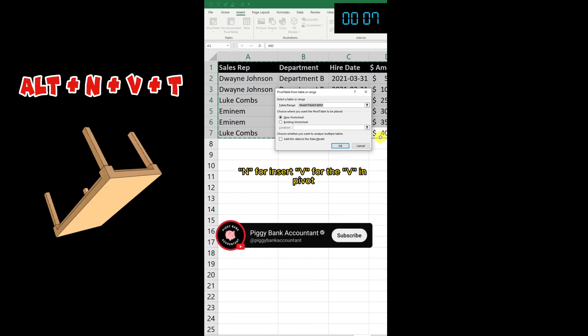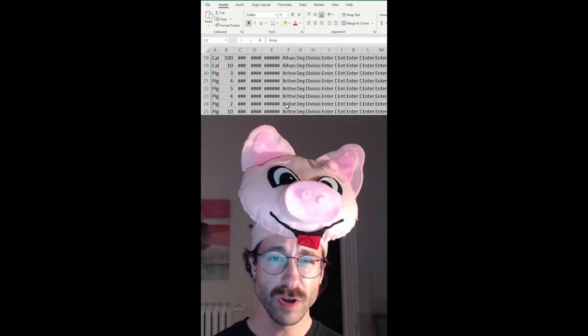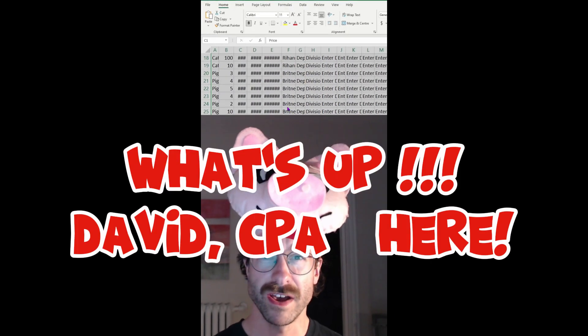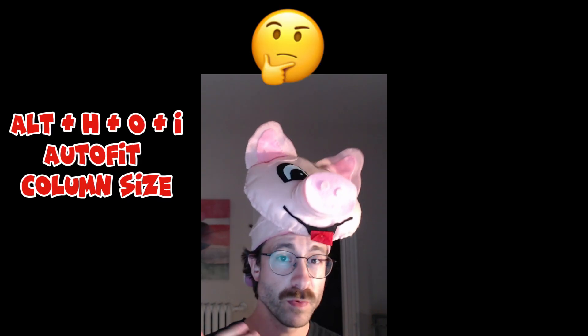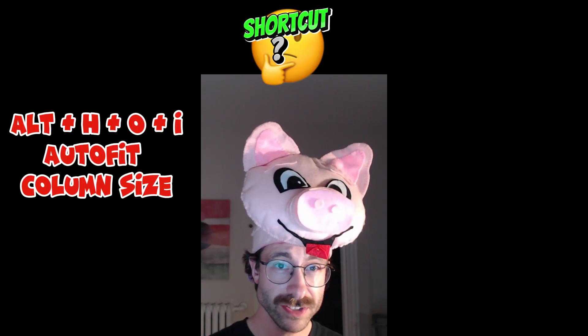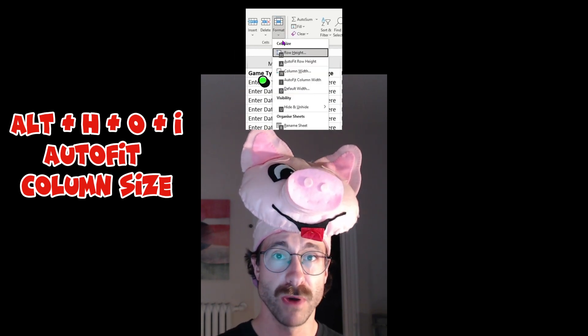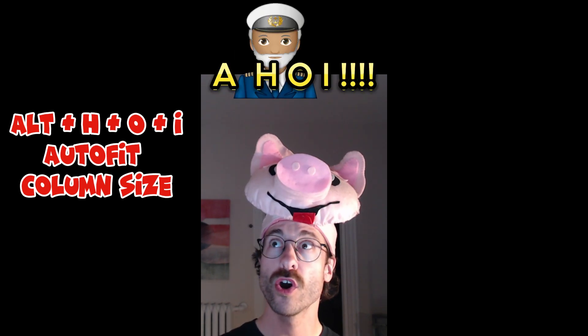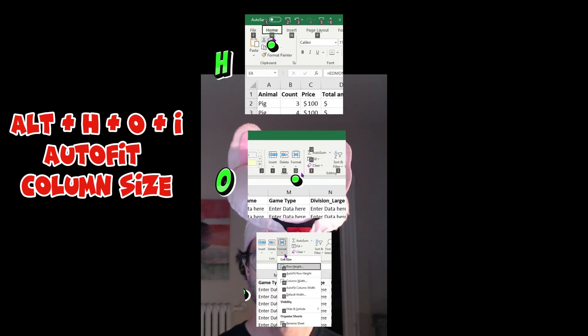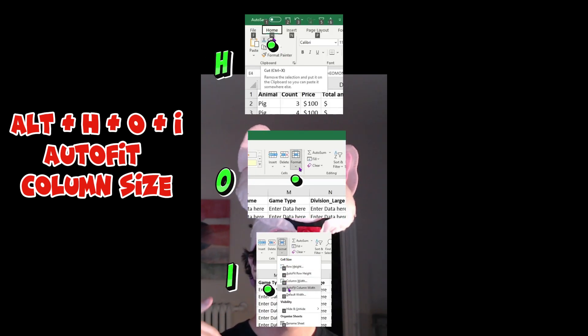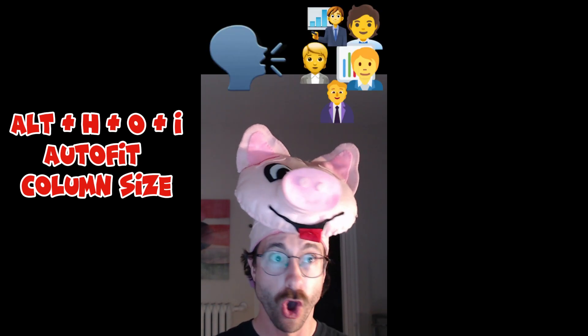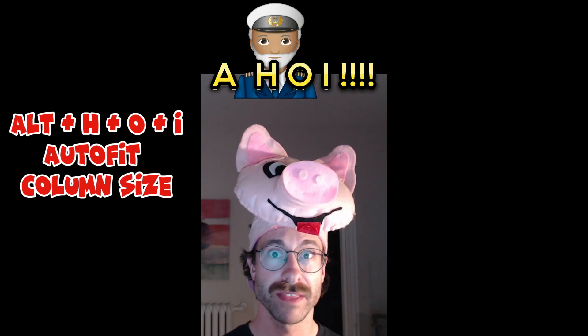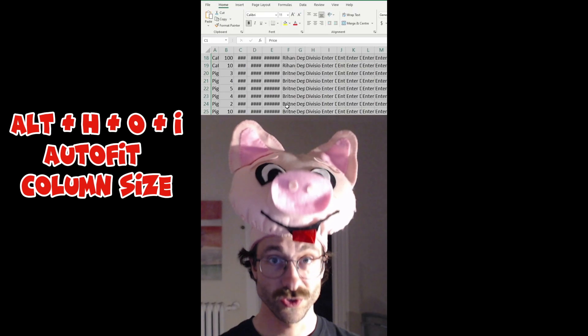You probably know this tip about how to fit the column size, but you don't remember the shortcut. Well, think about you're the captain of a boat: Ahoy! Alt+H+O+I. I swear you should yell in the office 'Ahoy' everywhere and everybody will remember the shortcut, I bet.